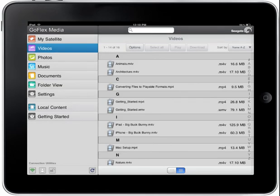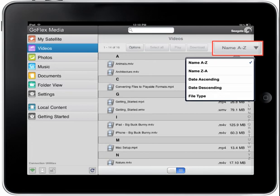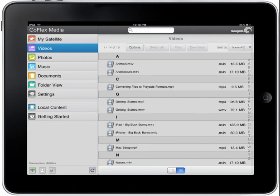This is the list view of your videos. Tapping the name A through Z button will allow you to reorganize the way your videos are displayed on the page by tapping a selection from the menu. You may sort the files alphabetically, reverse alphabetically, date ascending, date descending, or by file type.